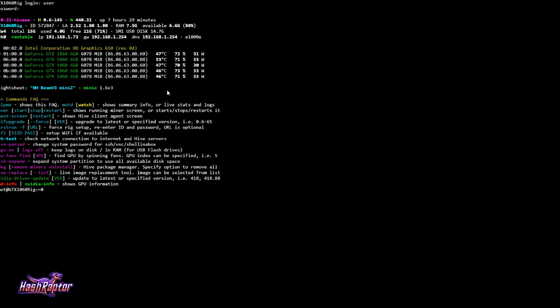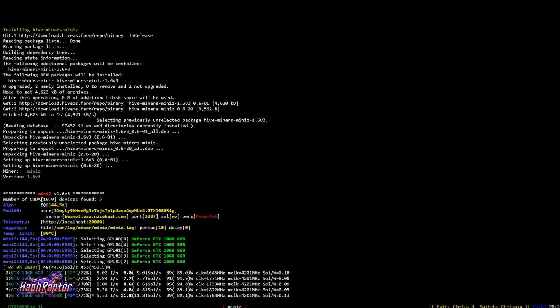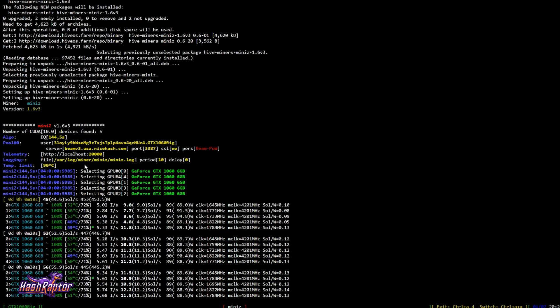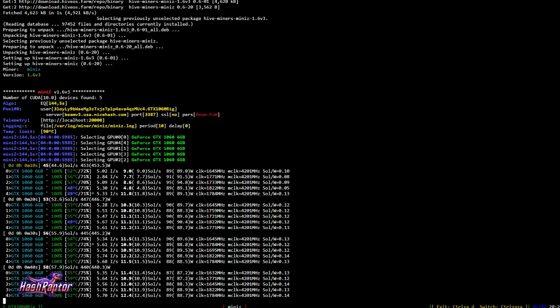So I'm going to type miner, which is going to show me the running miner screen. Now keep in mind, you don't have to do this. This is just if you want to see what's going on with the miner. If you suspect that there's errors and you want some more details, this is what you would do to hop in here. So we've got MiniZ up version 1.6v3. And we can see that all of our 1060s are up and mining. And it's looking pretty good.